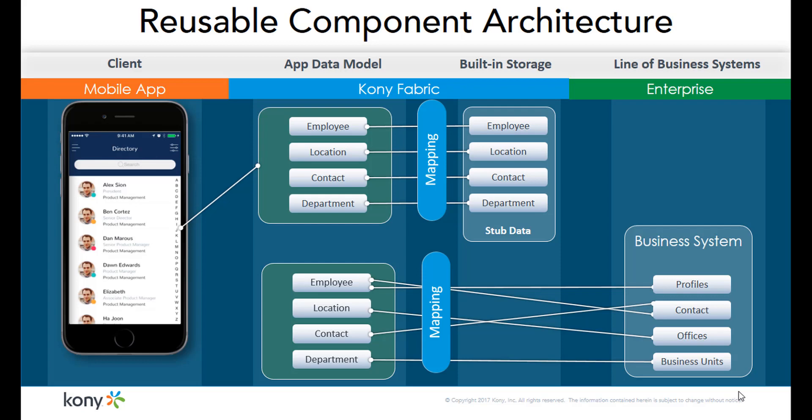This eliminates the dependency of the frontend and backend teams on each other, allowing them to develop their modules independently and plug them together whenever they are ready.